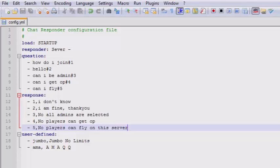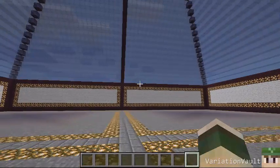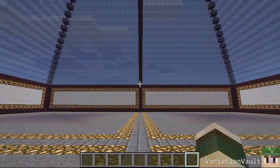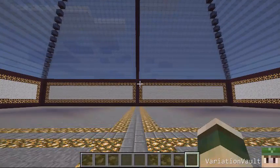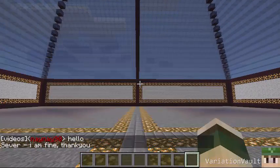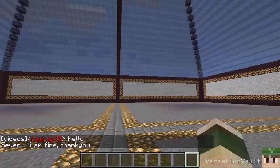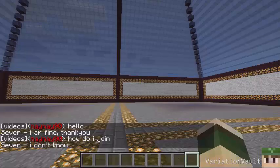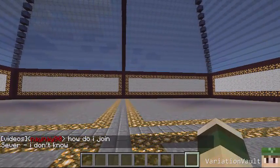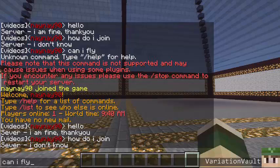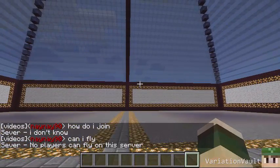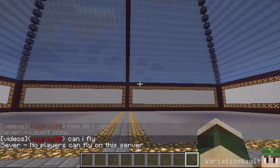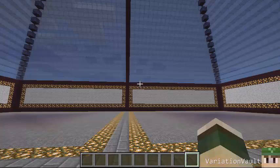So I've just reloaded the server so we can test it out. Now we'll start with the default ones, so we had 'hello' and as you can see, 'I'm fine, thank you'. You'd obviously change that one, it's really pointless. Next one is 'how do I join': 'I don't know'. And finally we'll check out one of the ones we added: 'can I fly', you see 'no players can fly on this server'. So it just makes admin life a lot easier. A lot of basic questions you can add to the list so it has automatic responses. Obviously helps players because they get an instant response as well and they know a lot about the server this way.